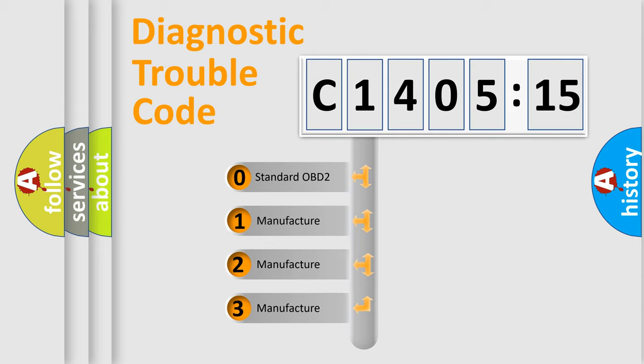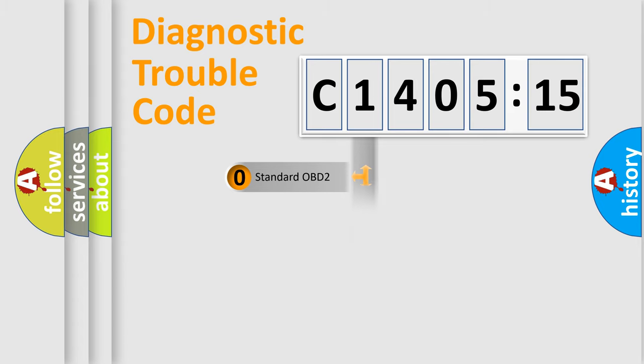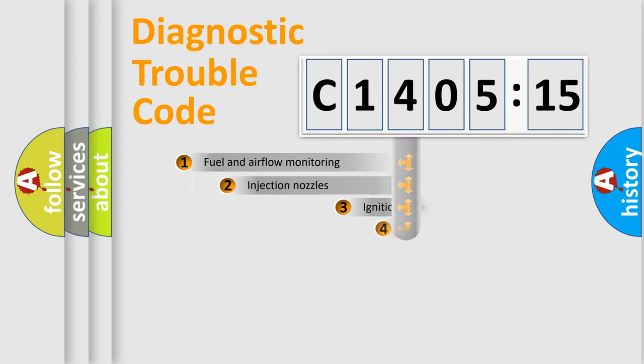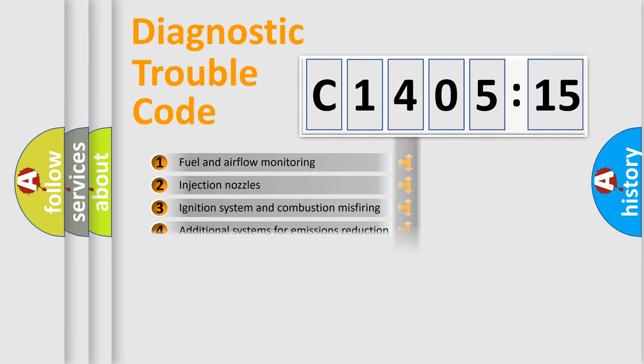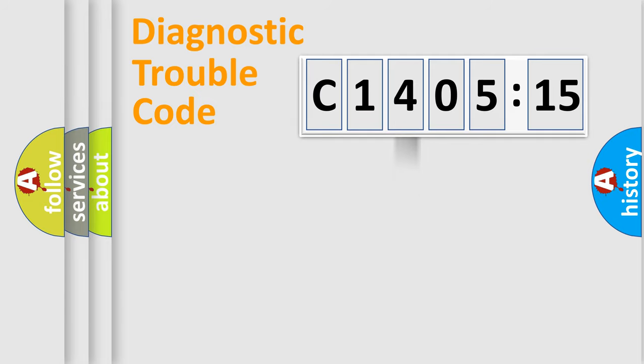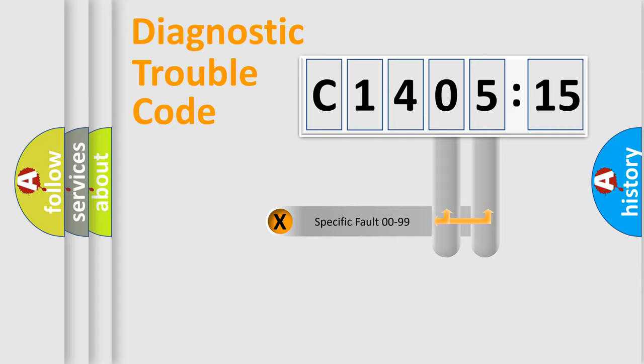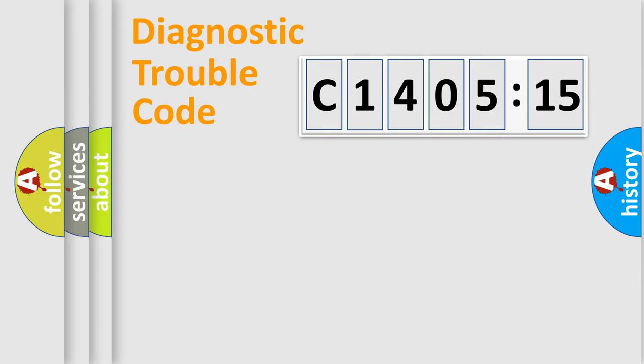If the second character is expressed as zero, it is a standardized error. In the case of numbers 1, 2, or 3, it is a more specific expression of a car-specific error. The third character specifies a subset of errors. The distribution shown is valid only for the standardized DTC code. Only the last two characters define the specific fault of the group.